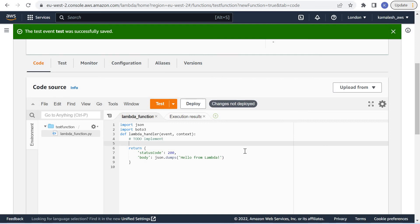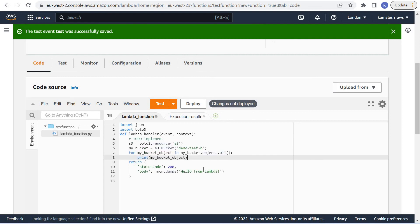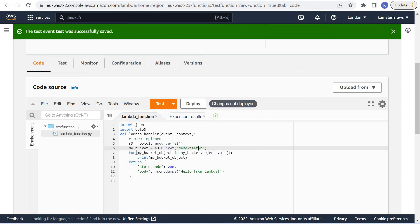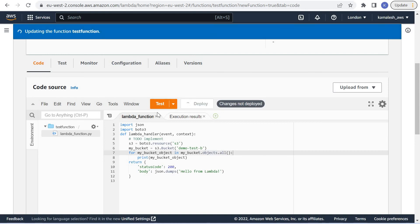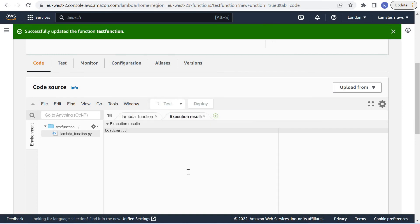I have a simple code to list S3 bucket. Here I will read my S3 bucket and list all the contents of the bucket. Deploy this function and test.